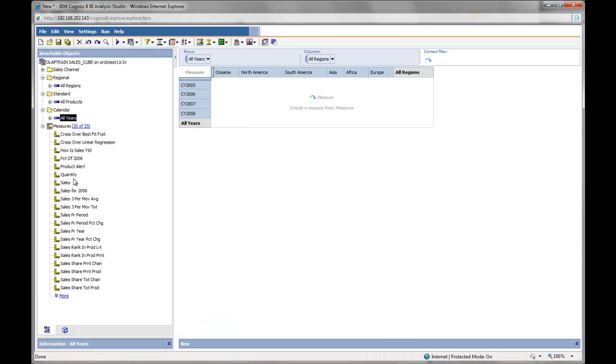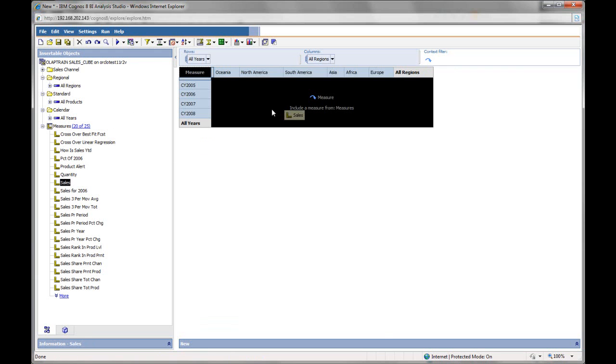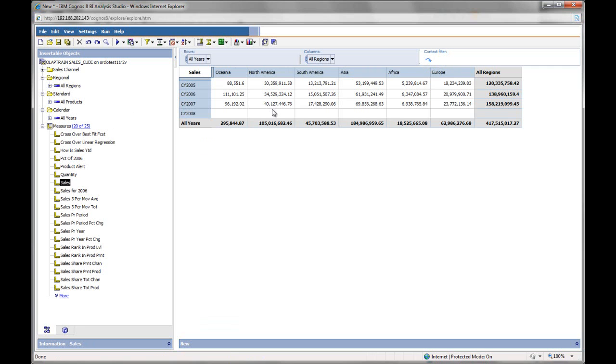And I'm interested in the sales data. So let me put that as a measure. And right away, you see that Analysis Studio has gone to the database to retrieve the aggregated results for the sales data for all years across all regions.